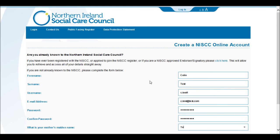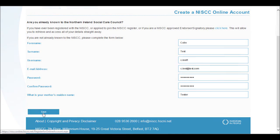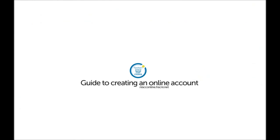Finally, enter your mother's maiden name. Your NISC online account has now been created. Your online account can now be accessed using the username and password you have created.